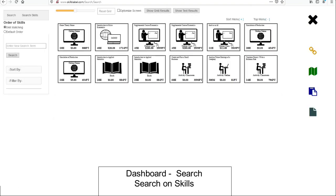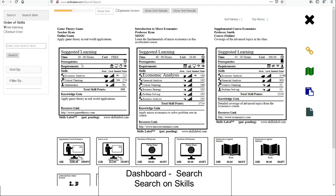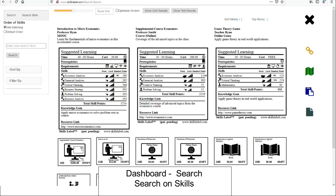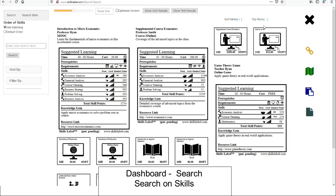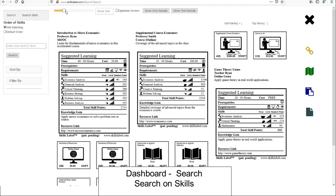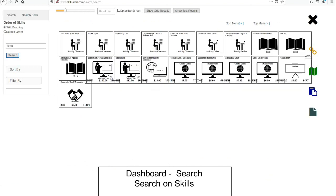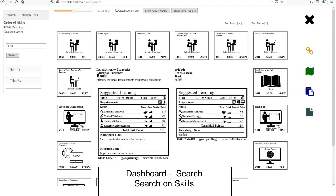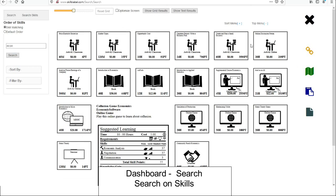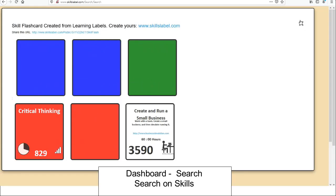Here's the search engine result page at the dashboard. I can drag items on top of each other. I can toggle between labels, tiles, and credentials. I can search again, and I can initiate functions like see a map or flashcards.